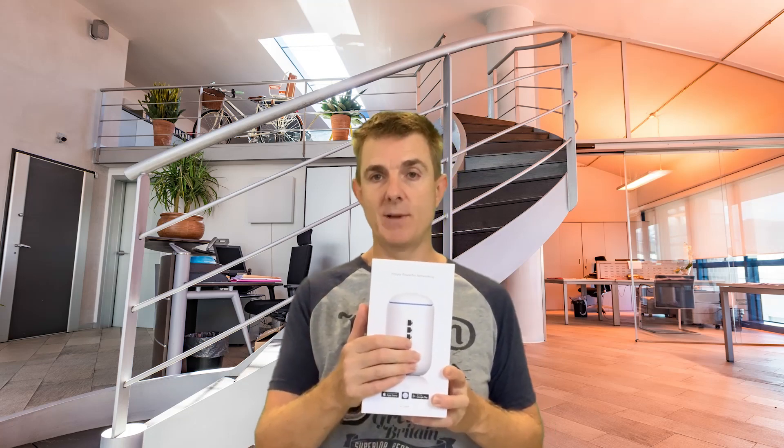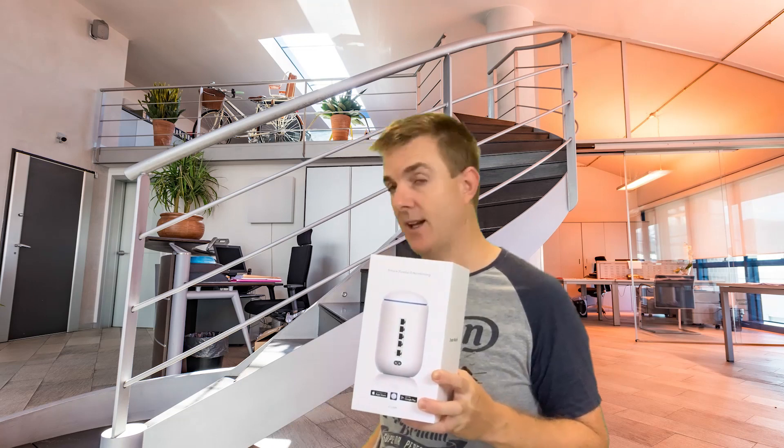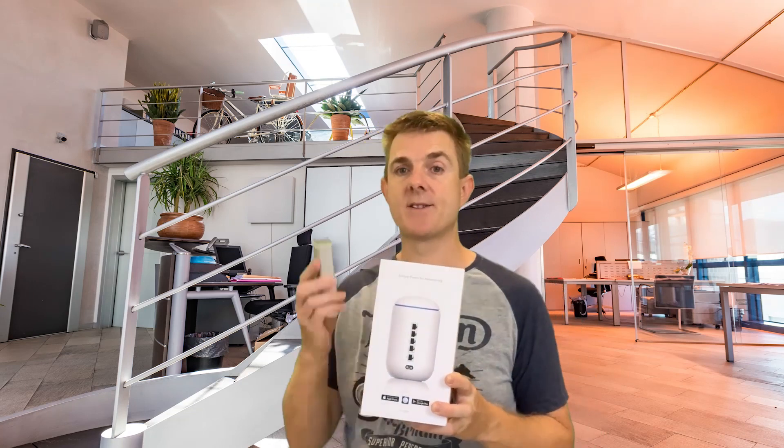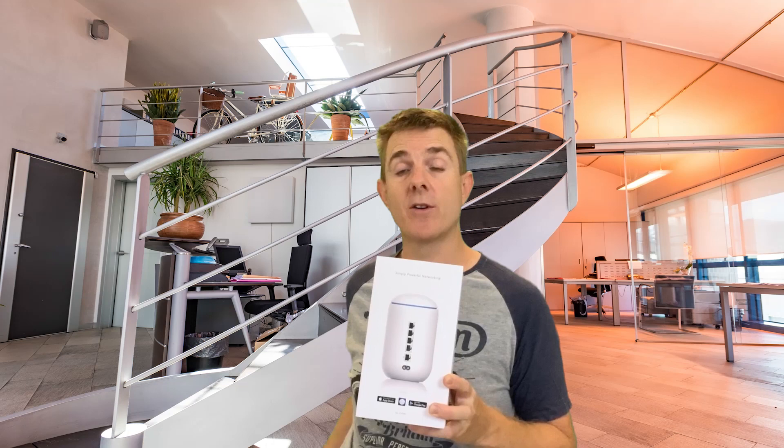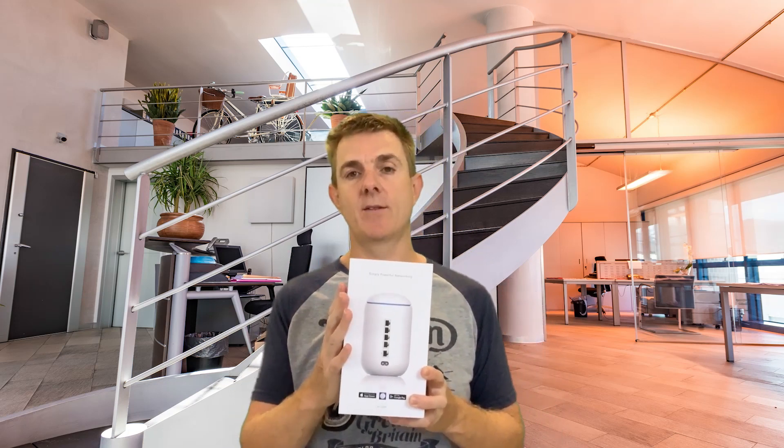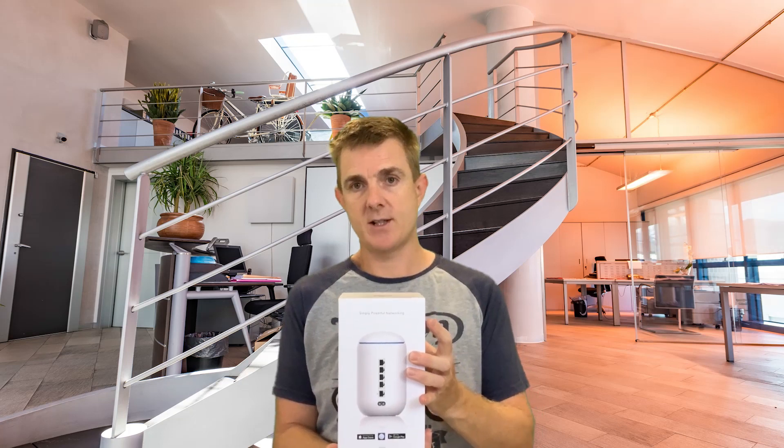It has a four-port switch built into it. And it also has the cloud key built into it, which means you don't need to install any software on your network anymore. This will manage the whole thing for you. So let's just have a look at what's inside the box.